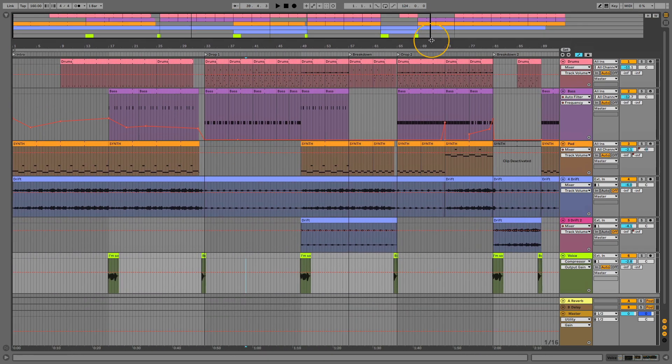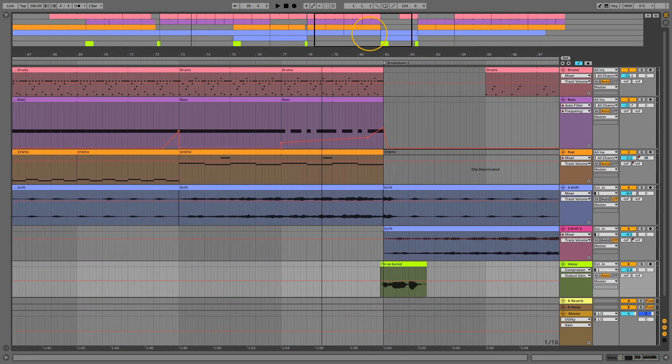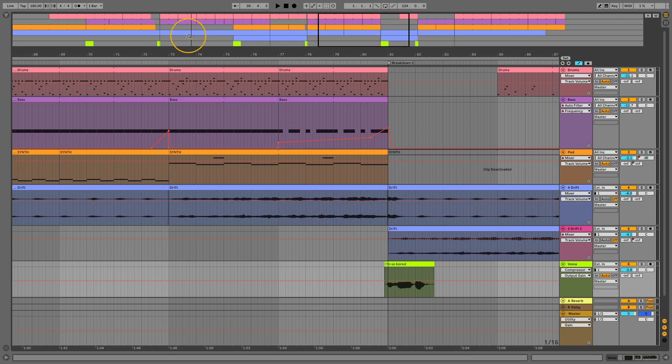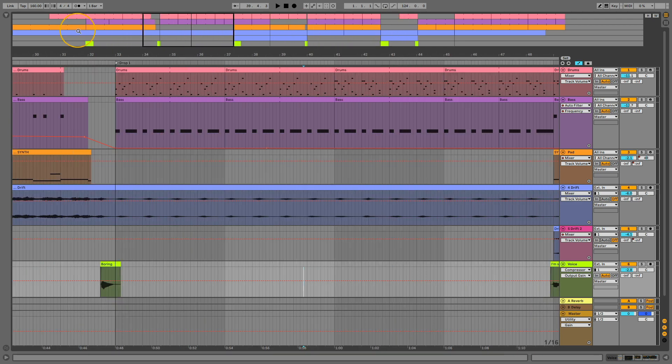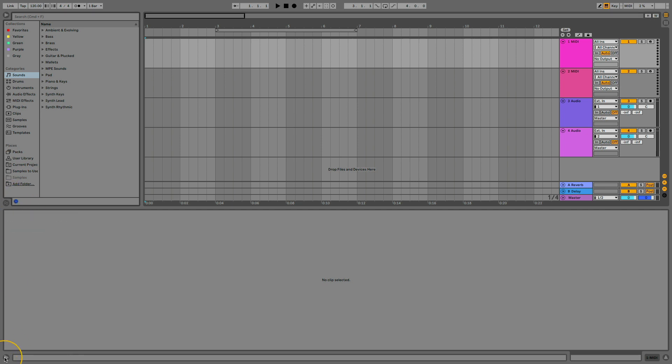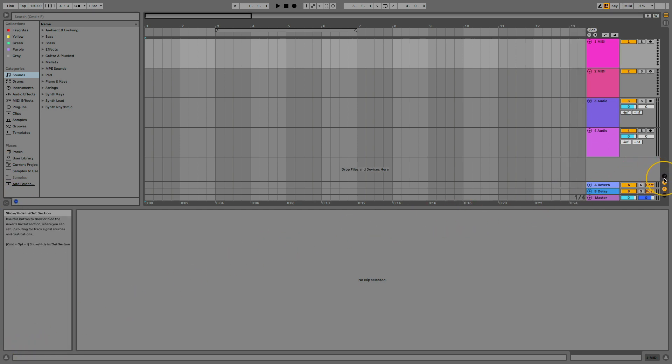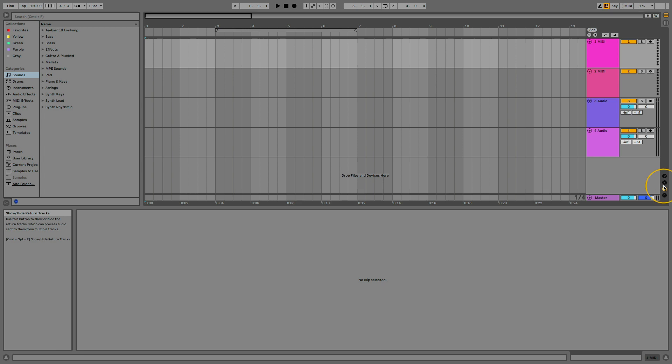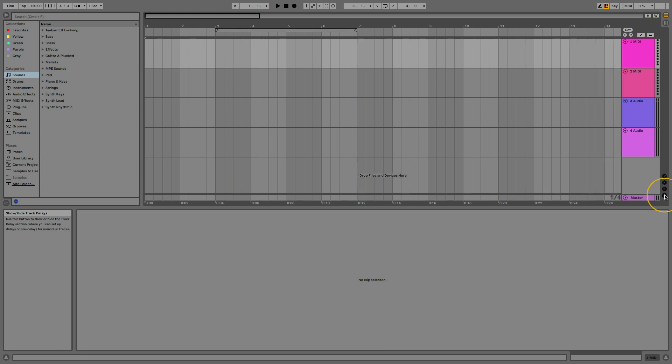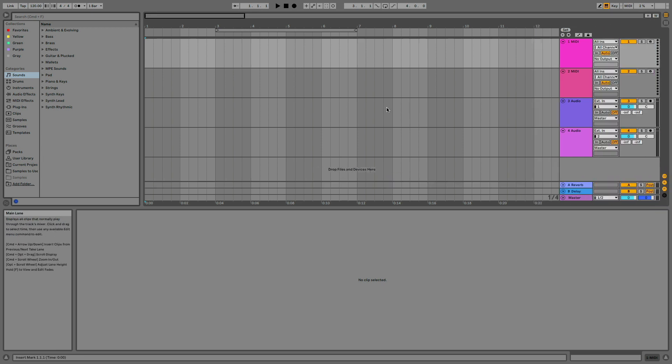There's an overview panel at the top of the screen that you can also use to navigate in the arrangement by clicking and dragging it. You can show and hide different elements of your workspace using these buttons with a triangle or these toggles for showing and hiding ins and outs, sends, mixer and track delay sections.